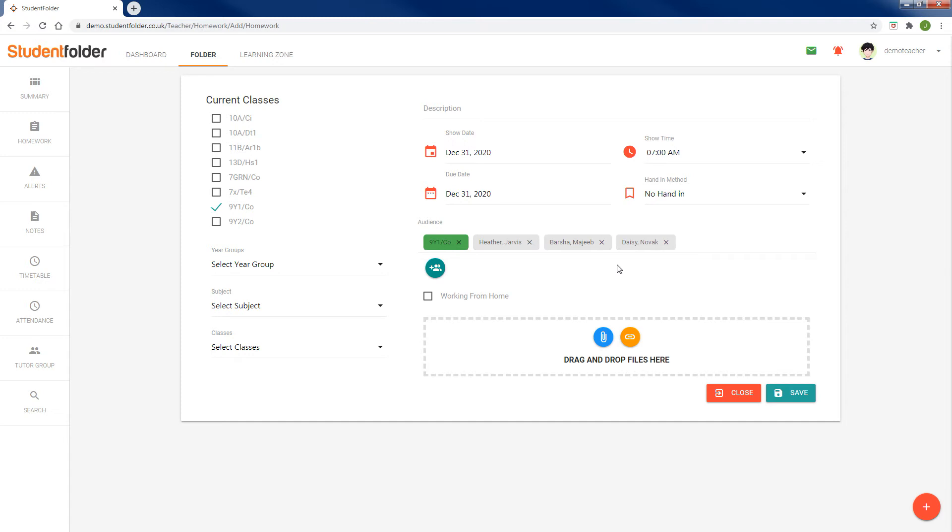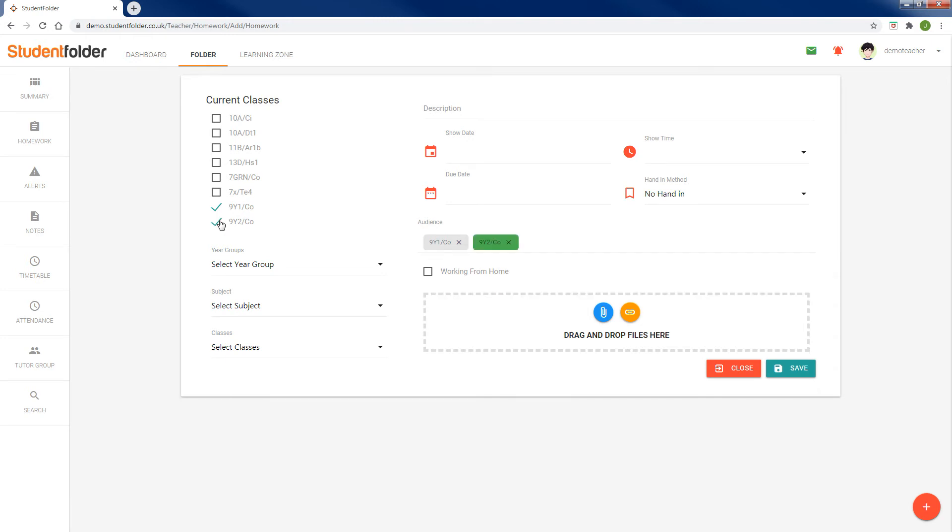An alternative way of doing this is to set it for the whole class or even multiple classes and select the working from home. What this will do is add an icon to the homework so that when students view it, if they are remote learning, they know that it's for them.